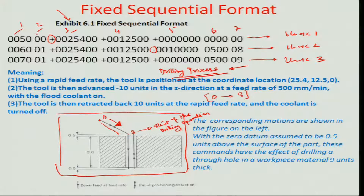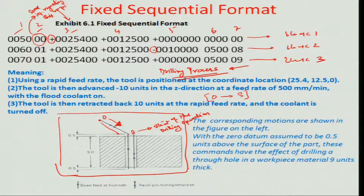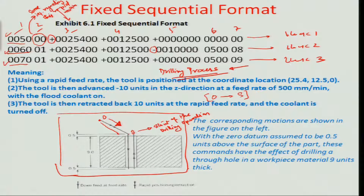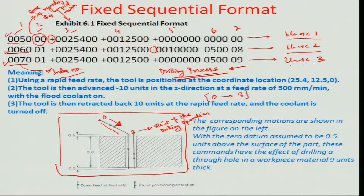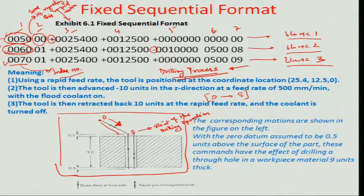Probably '00' here would relate to some kind of information regarding this rapid motion. You can see the numbers in block 1, block 2 and block 3 as 0050, 0060 and 0070. This probably means it is an index number. The machine would read based on the sequence: first block 1 (0050), then block 2 (0060), then block 3 (0070), with a spacing of 10 in between.